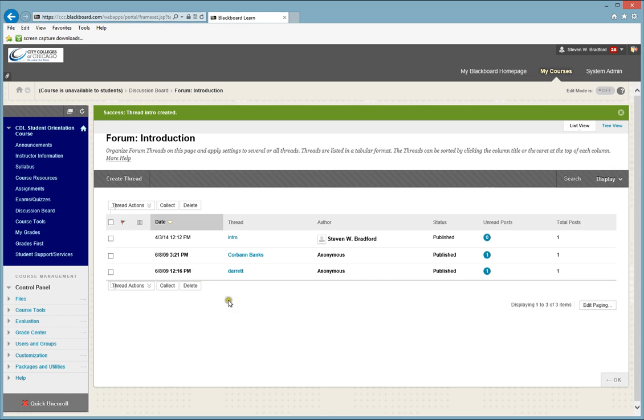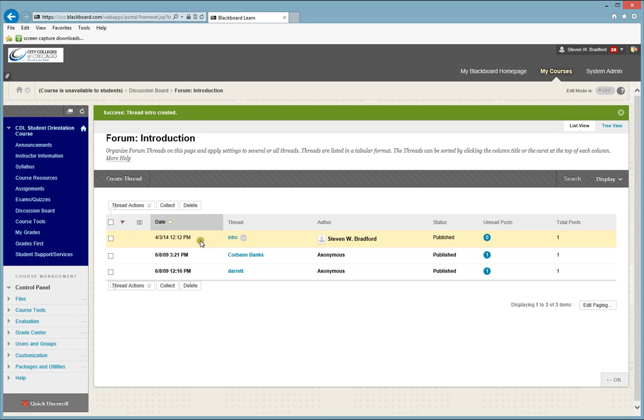Once you have submitted, your information is now in the Discussion Board area. Now your instructor may also ask you to respond to two other students. To respond to two other students,